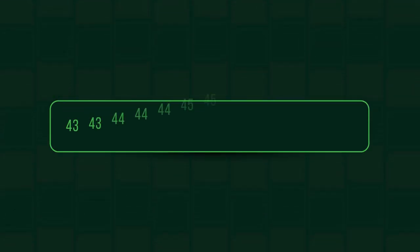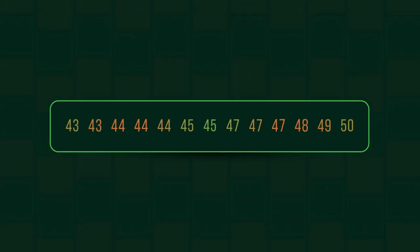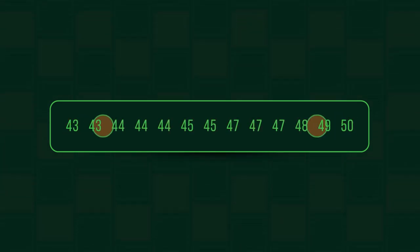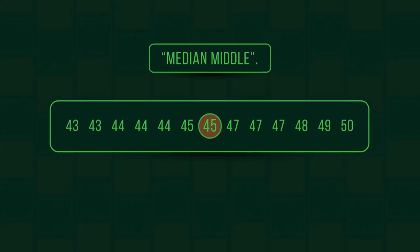If there are an odd number of values, then you will always end up with an exact median, simply by finding the middle number. You just need to remember median middle.